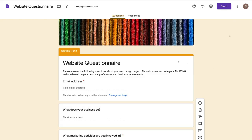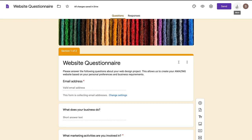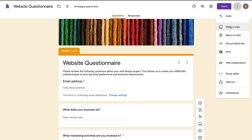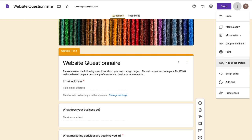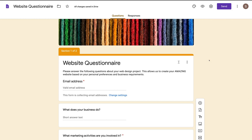You can also navigate over to these three bars — you can make a copy, move this form to trash, get a link for this form, print, and add other individuals to help you modify this form.